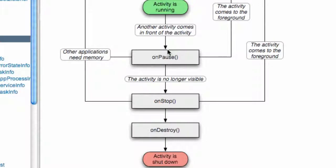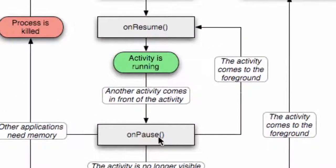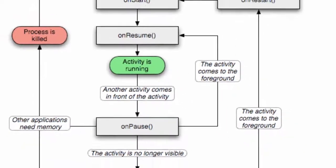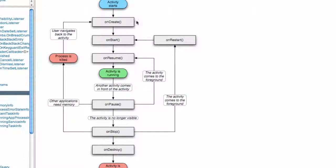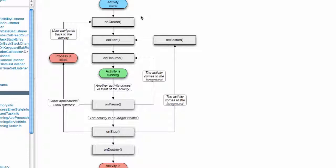Once our activity gets started back up, it's going to go through the onResume method again before it starts running. The only method from our activity class that we're familiar with is onCreate, but we're going to use some of these other methods as well.